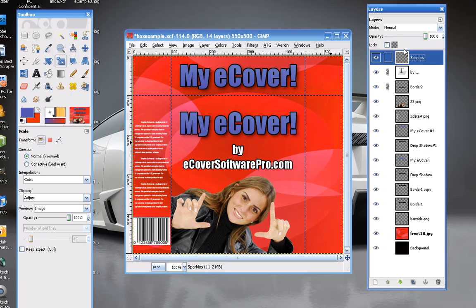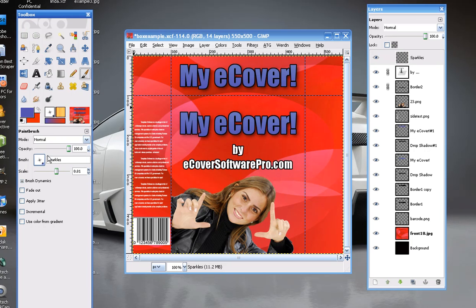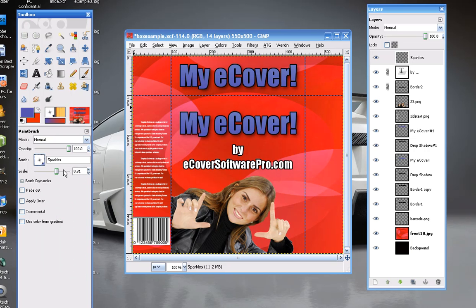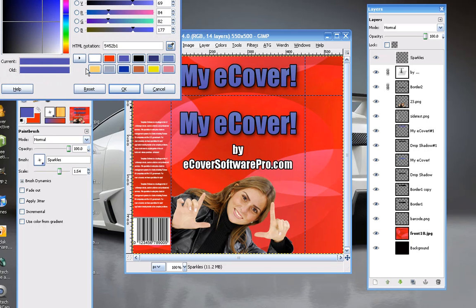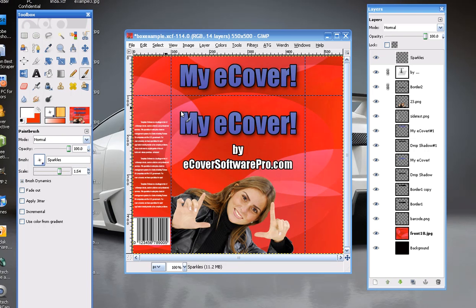Now let's use our Paint Brush tool, which is here. You're going to select a brush — it will usually select the newest brush you created, so we've got our Sparkles brush. You can change the size, but what we're going to do is change the foreground color to white and click OK. You'll see this huge star shape or diamond shape — you can shrink it down a bit.